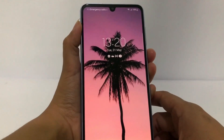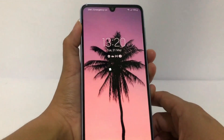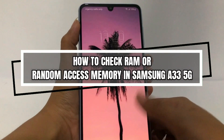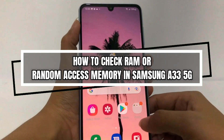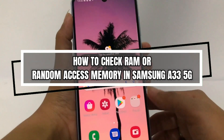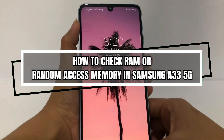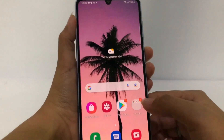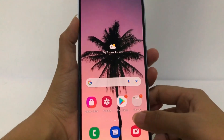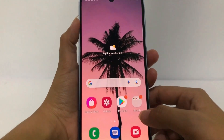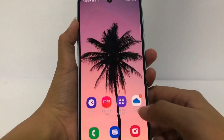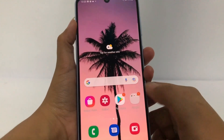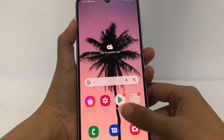Hi guys, welcome back to the Spot Area channel. Today in this video I'm gonna show you how to check RAM or random access memory in the Samsung A33 5G. But as always, before you continue this video, I hope you like, comment, and subscribe to support this channel, and don't forget to hit the notification bell.